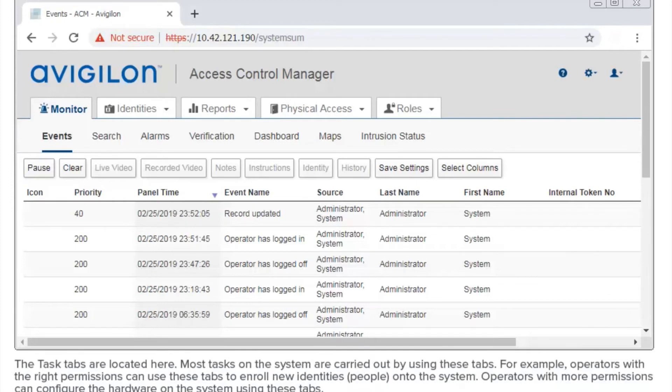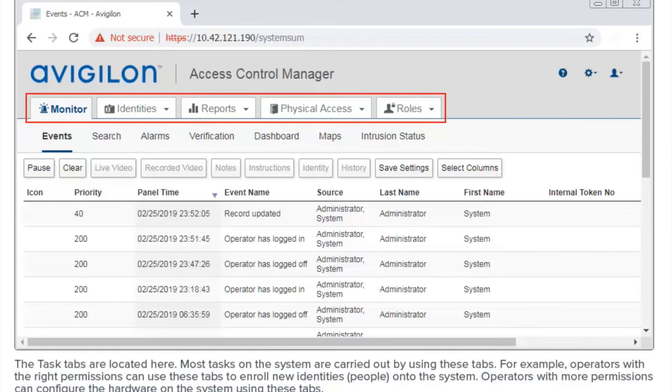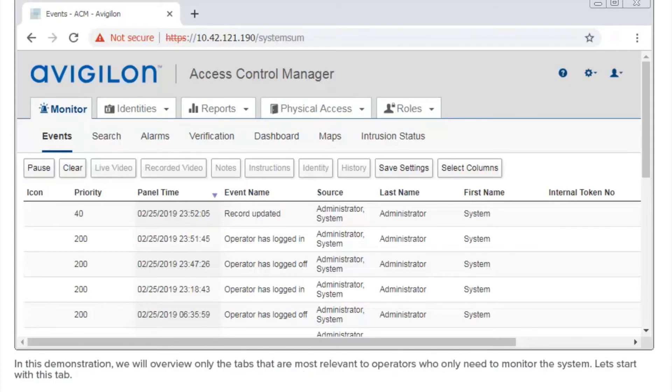The task tabs are located here. Most tasks on the system are carried out by using these tabs. For example, operators with the right permissions can use these tabs to enroll new identities onto the system. Operators with more permissions can configure the hardware on the system using these tabs. In this demonstration, we will overview only the tabs that are most relevant to operators who only need to monitor the system.